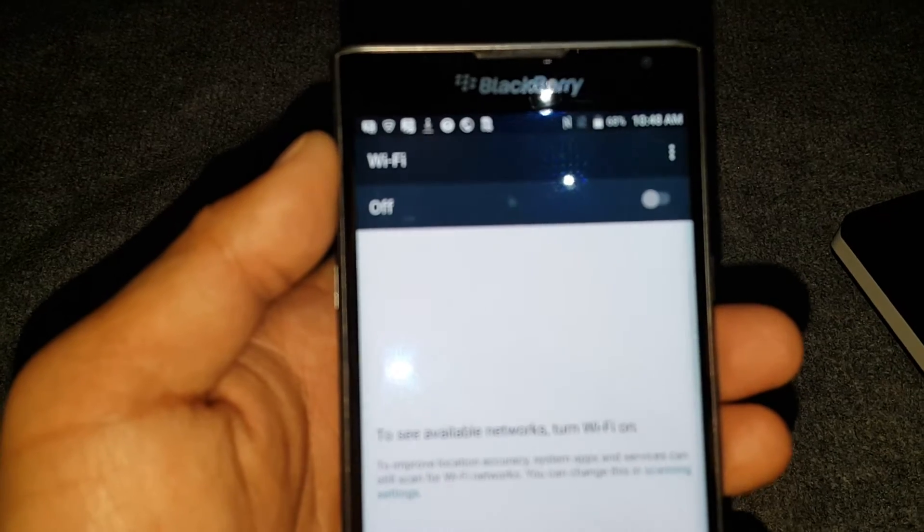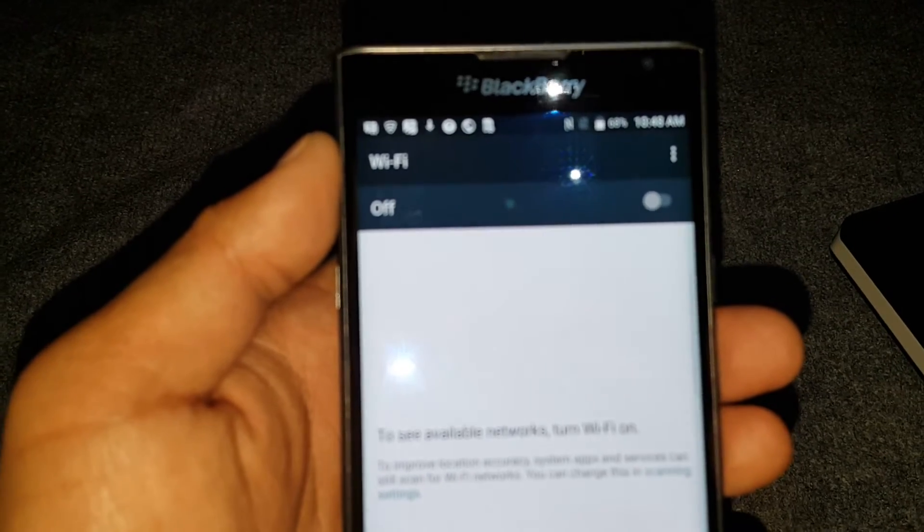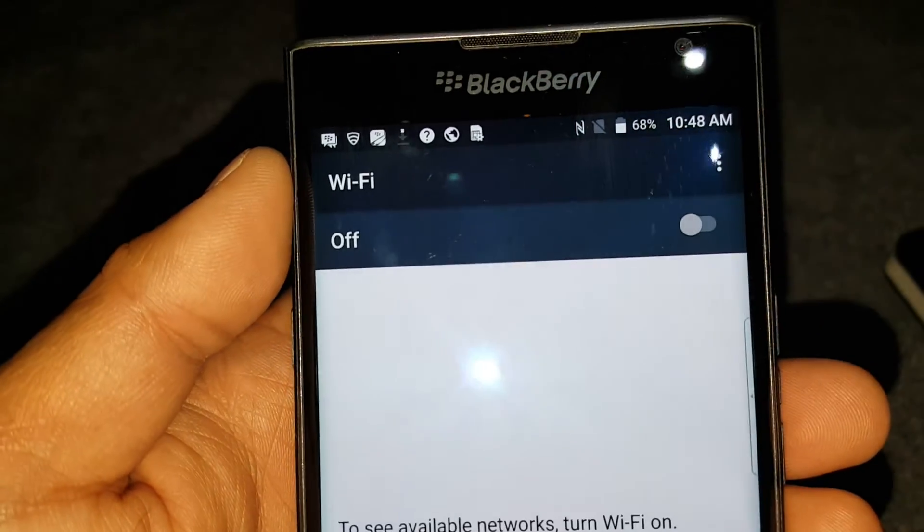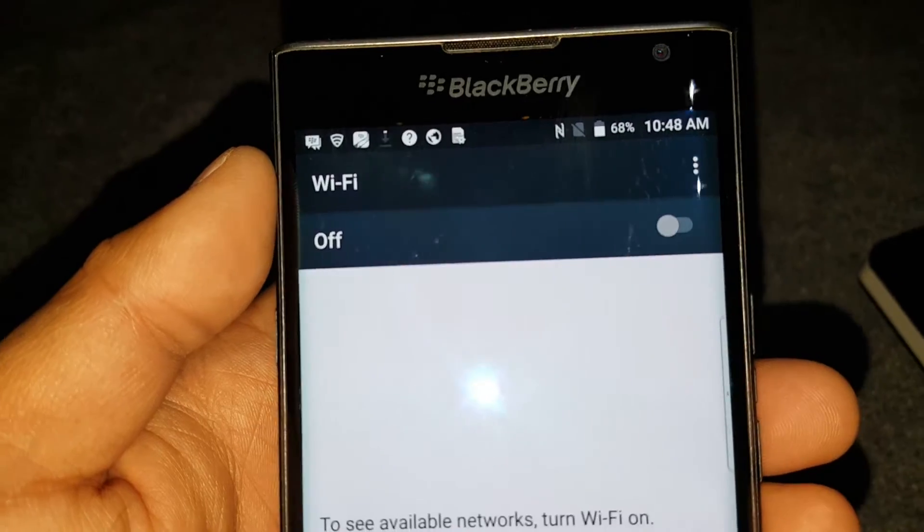It just keeps on doing that. See, it just almost turned back on and turned back off again.